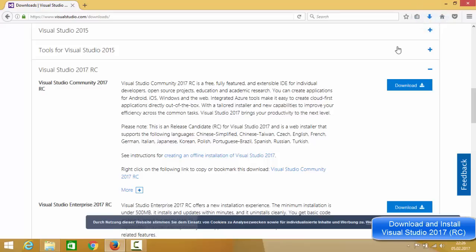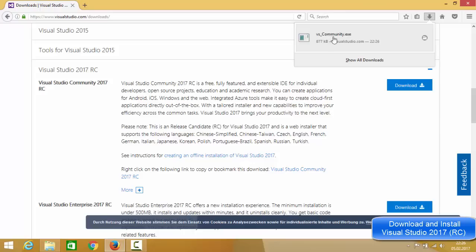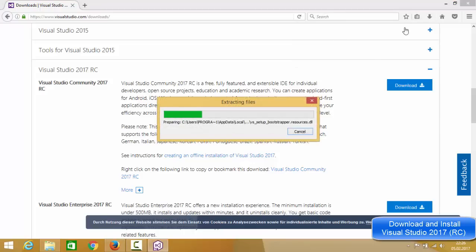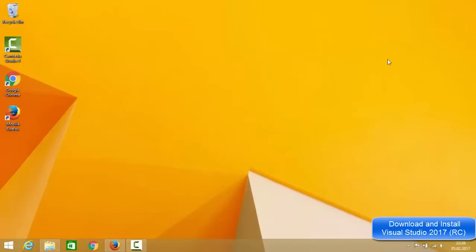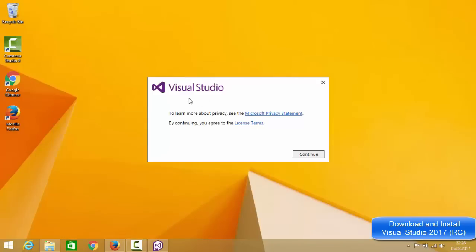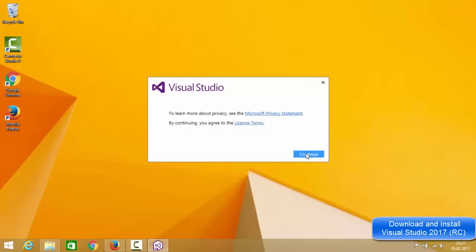It's not a very big file — it's 877 kilobytes, so it will be downloaded really fast. However, once you start the installation it's going to take a long time. Once downloaded, just click the executable file to start the installation. Minimize the browser. The first window that appears will be a message about privacy and license terms, so I'll just click Continue.